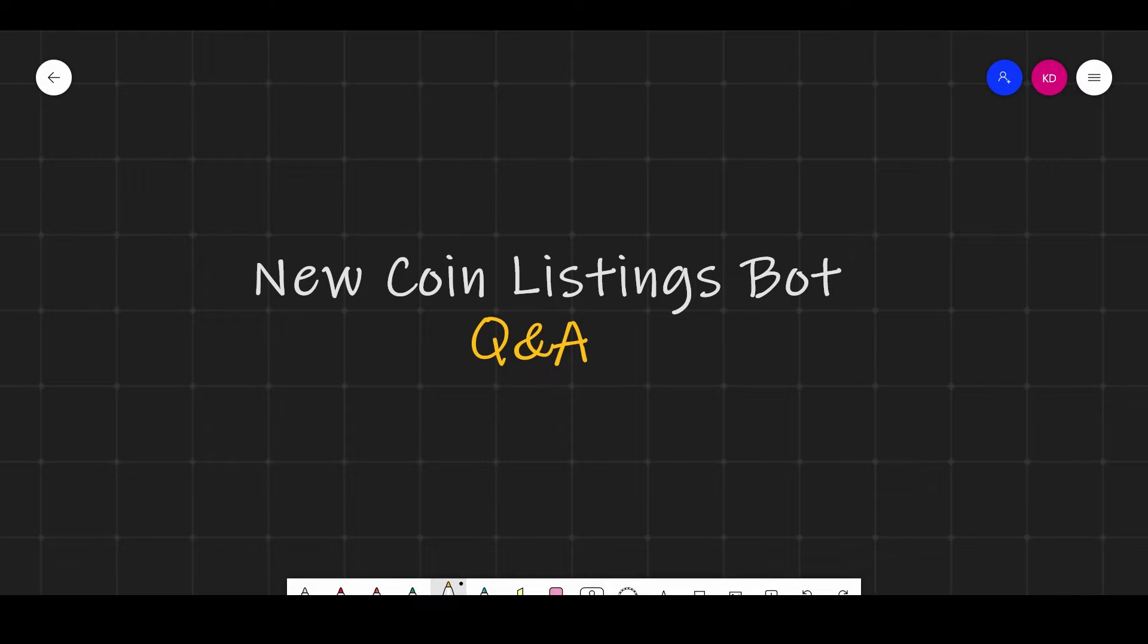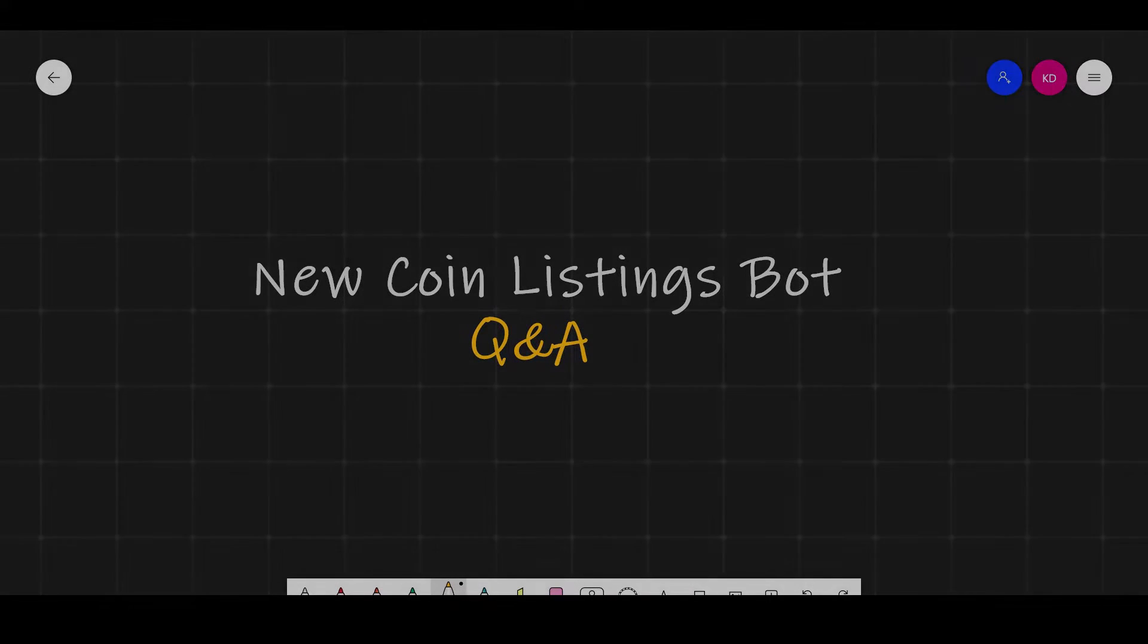I've been getting a lot of questions and emails regarding the new coin listings bot, so I want to make this quick video to answer some of those questions.